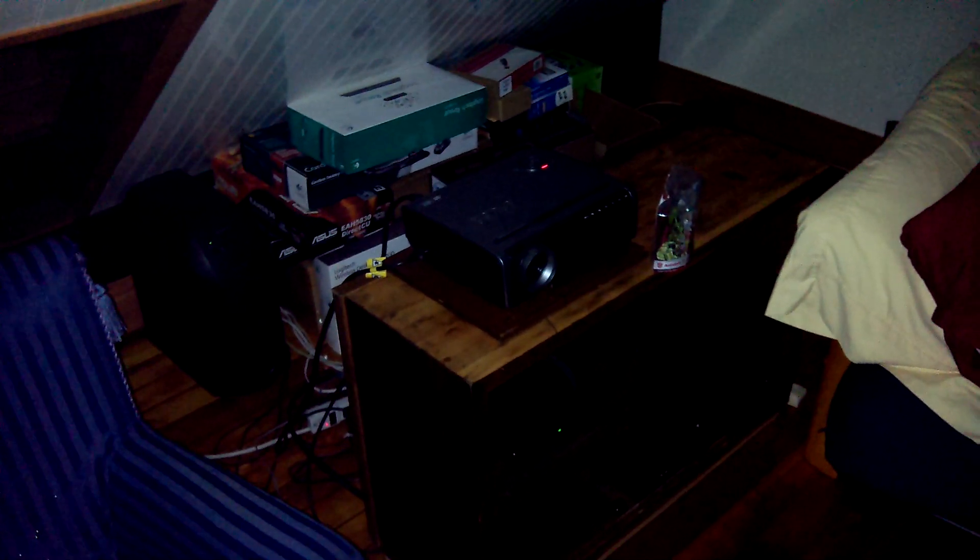Okay, what you're seeing here is a pitch-dark room, and the only thing illuminating this room is the LED light on the ASUS Transformer Prime.